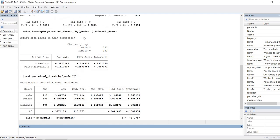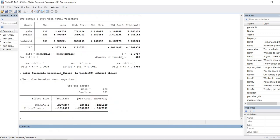For the effect size measures, you can see we use the esize command followed by twosample, then the name of the dependent variable, a comma, the by option with the independent variable name, and then cohens_d and pbcor for point-biserial correlation. I'll copy and paste that into the command line and hit Enter — and you can see it runs as well. One nice thing about STATA is that you can run analyses through the drop-down menus, get the code, study it, and learn how to use syntax in future work.